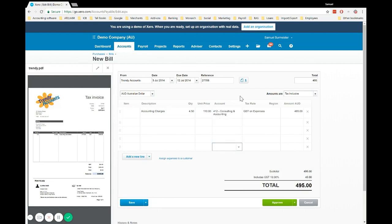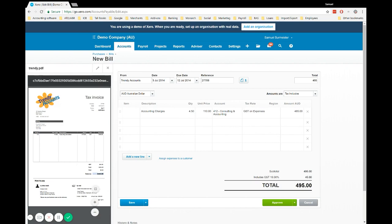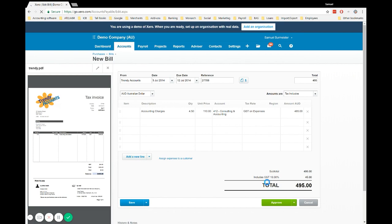As you can see, 4.5 by 110 has brought us to our total. These match. Our GST amount matches the bill. We've got the right dates and the right invoice number. We're good to approve that bill now, and it will sit in the history.